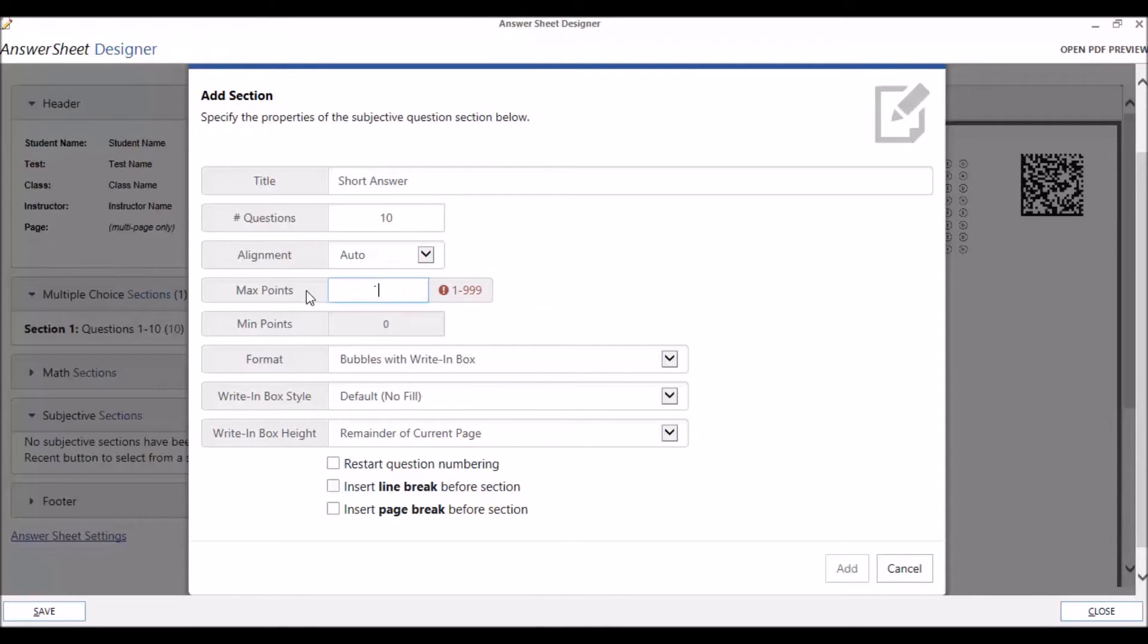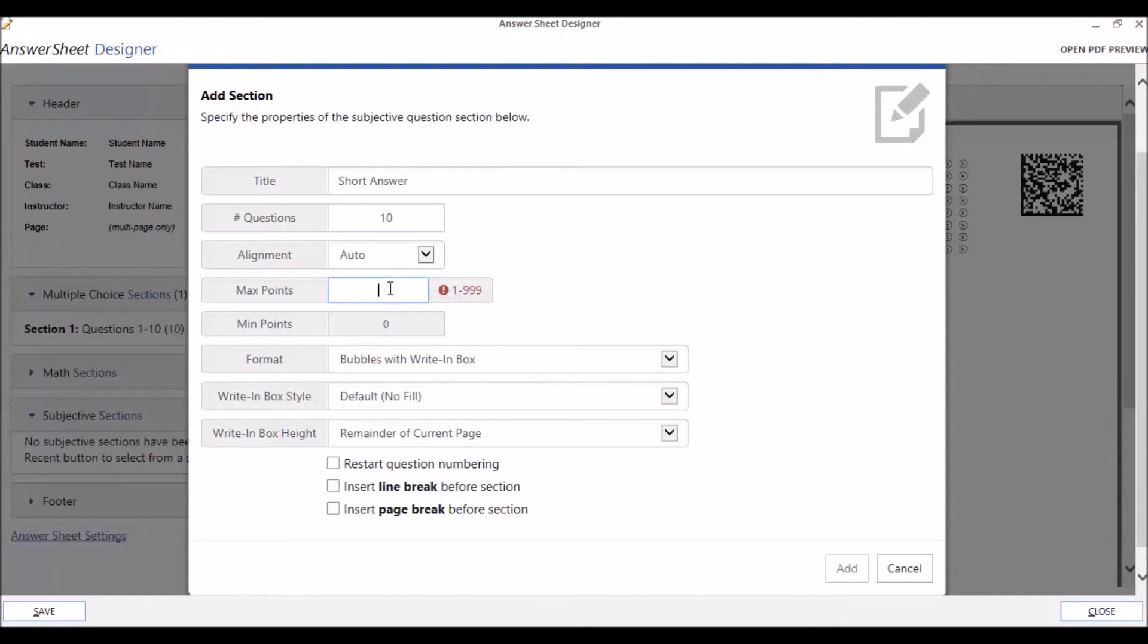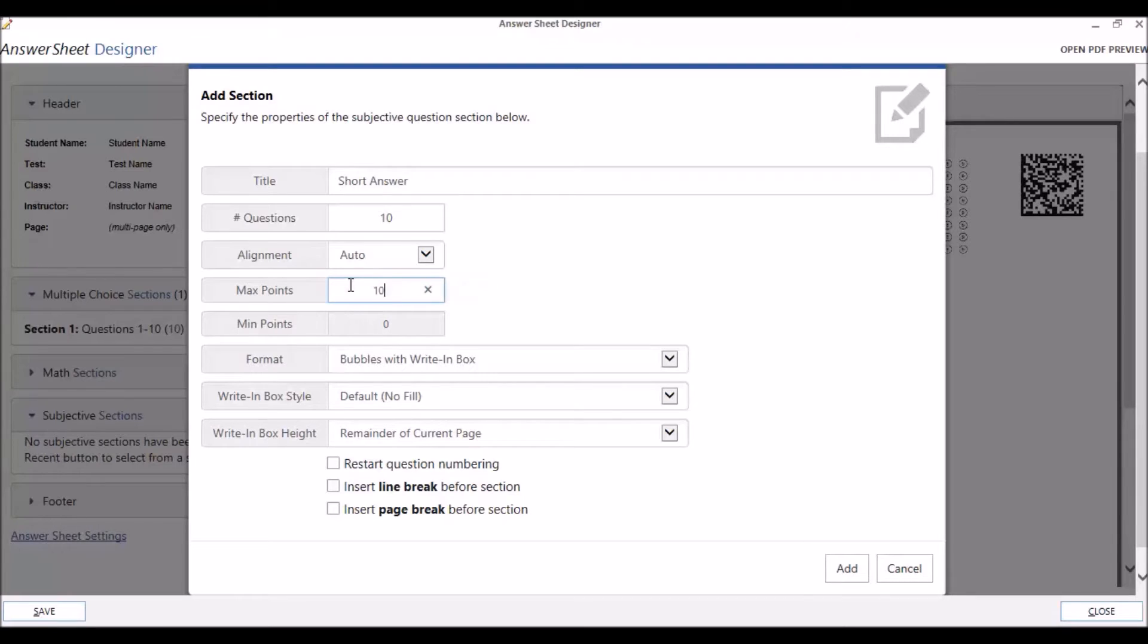You can also set the maximum and minimum number of points. You can make the maximum number of points up to 999. Note that you can only set the minimum number of points if your maximum number of points is a one-digit number. The minimum number of points is grayed out once it is two digits.